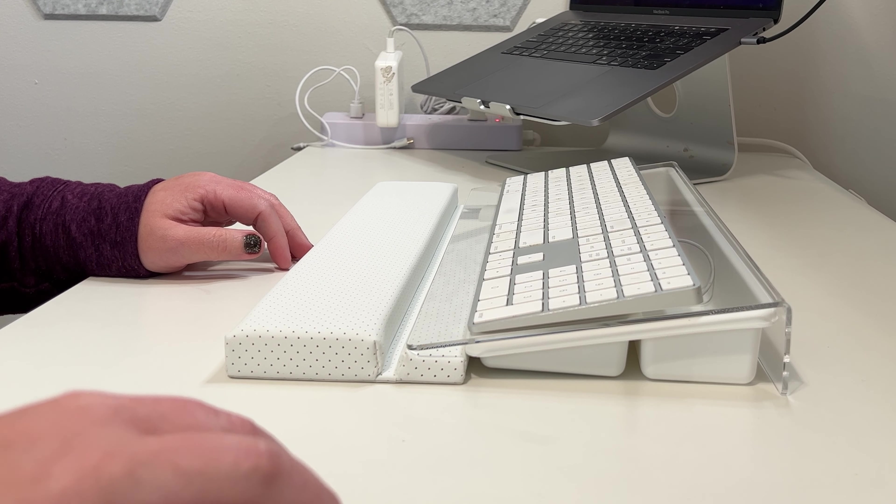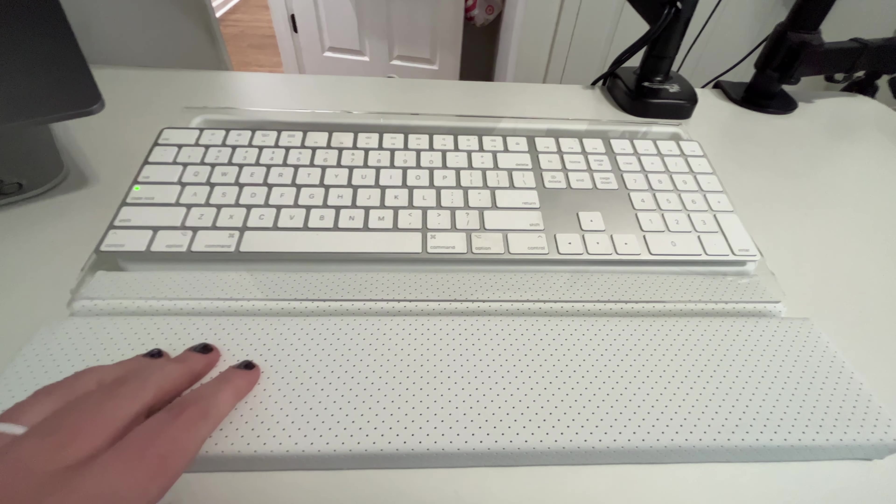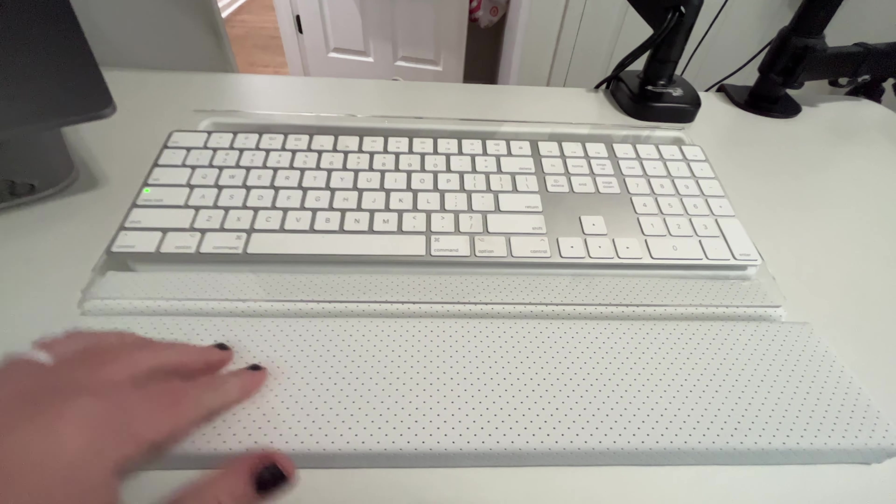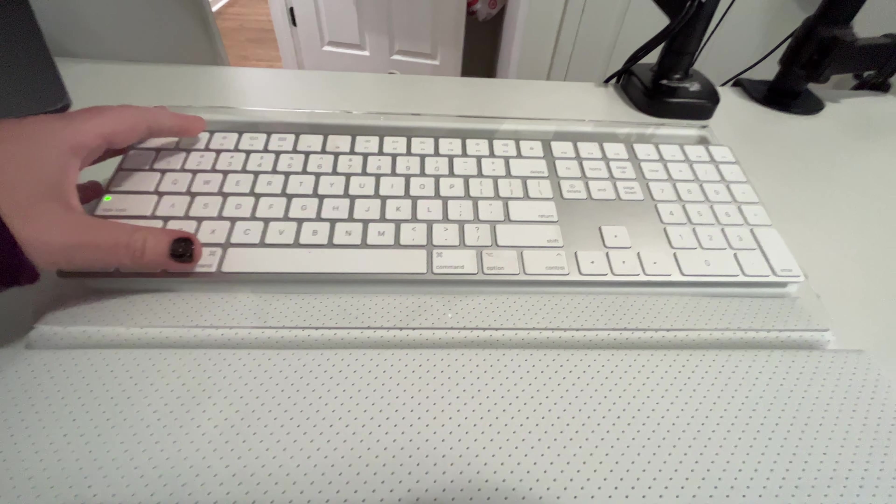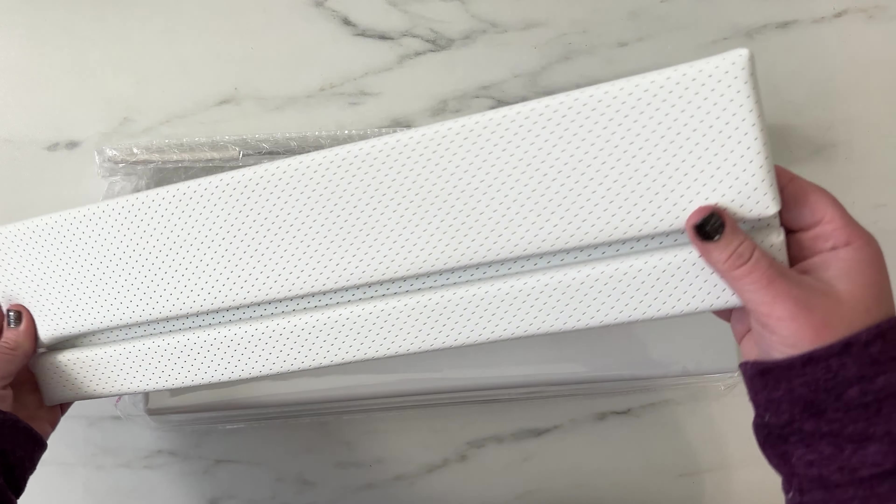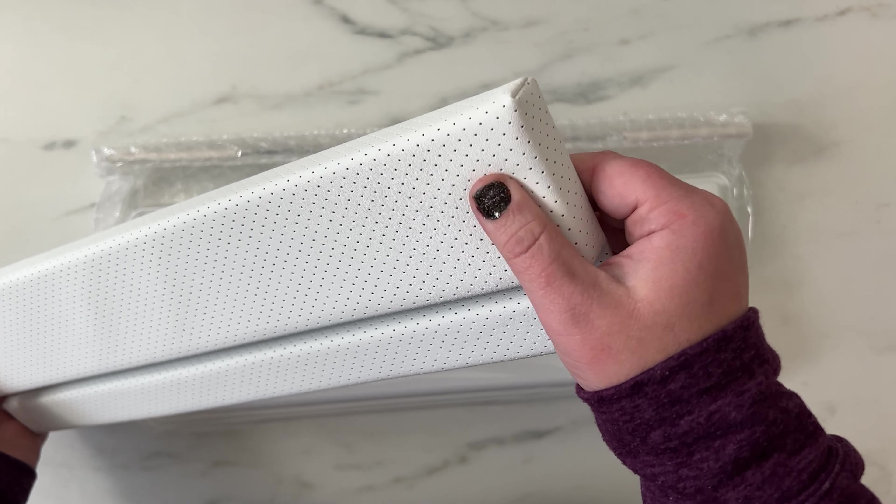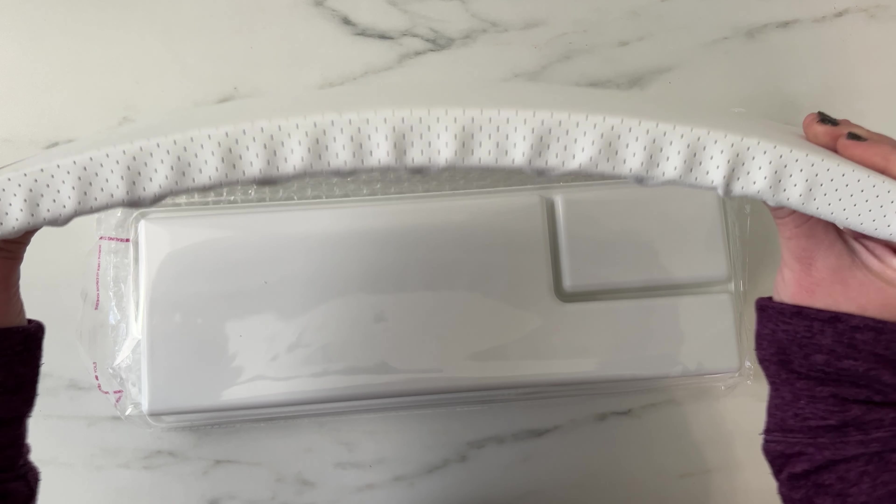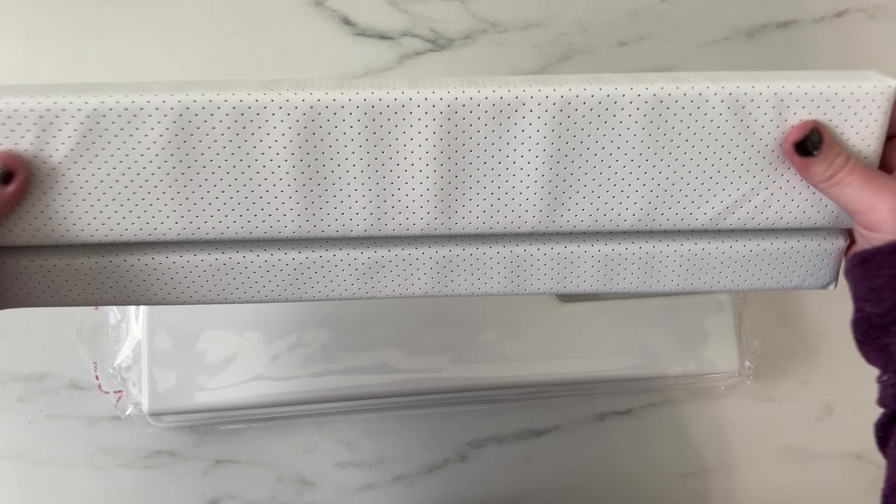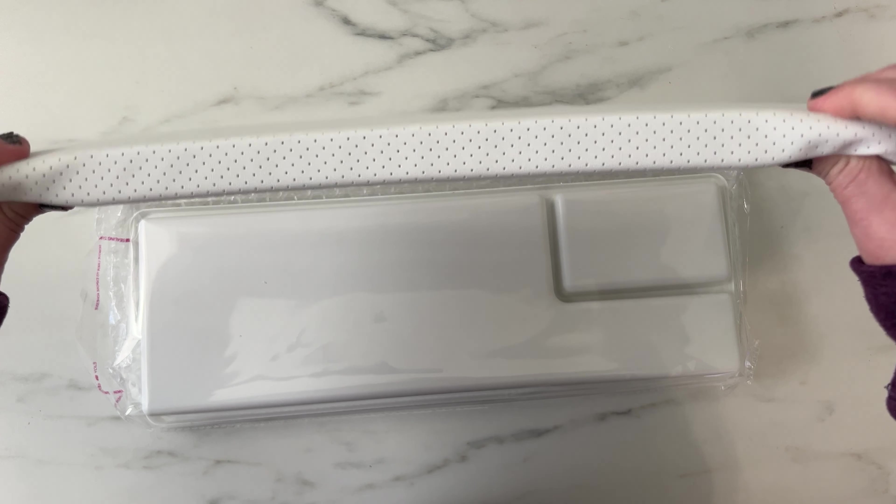The keyboard wrist rest is so comfortable and really soft. It's also breathable. It's made of this leather-type material and memory foam, so it feels really soft but also durable. It'll be nice to clean off because it's something I can just wipe down.